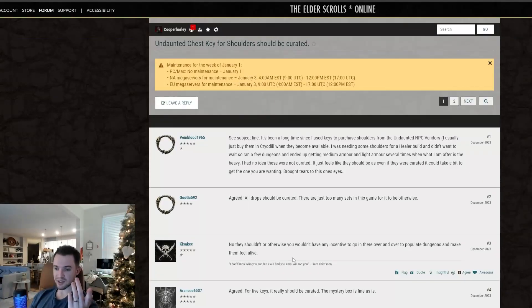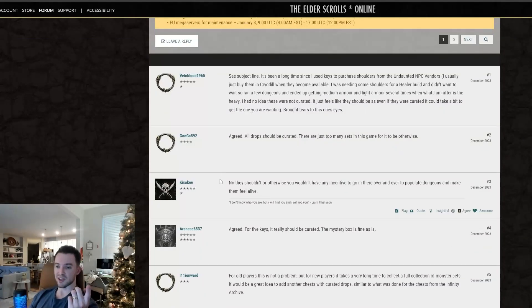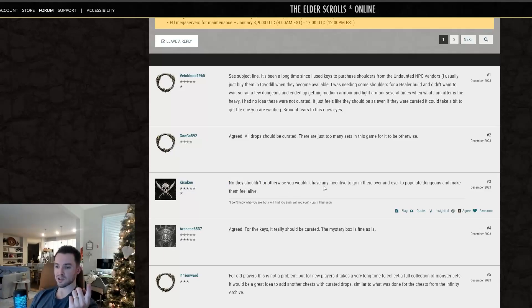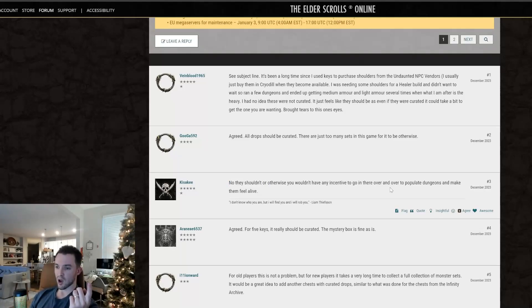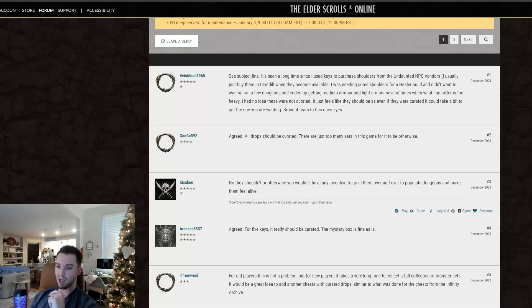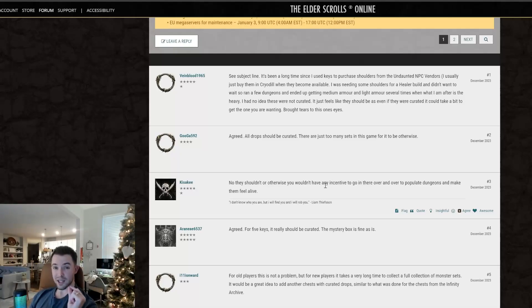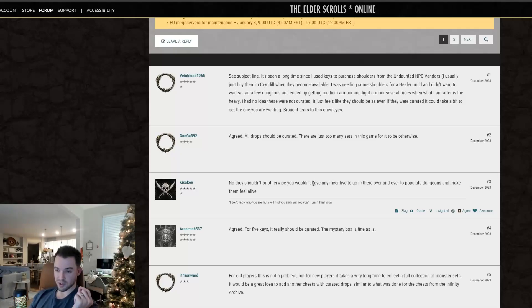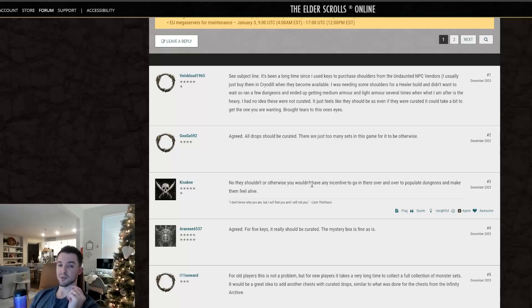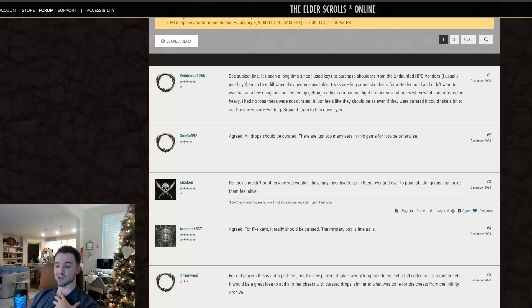So this person agrees. This person says, no, they shouldn't, or otherwise you wouldn't have any incentive to go in there over and over to populate dungeons and make them feel alive. So number one, I totally disagree with this statement. If the only incentive to ever go into a dungeon was to get a shoulder piece, then something is seriously wrong. I absolutely love the dungeons.